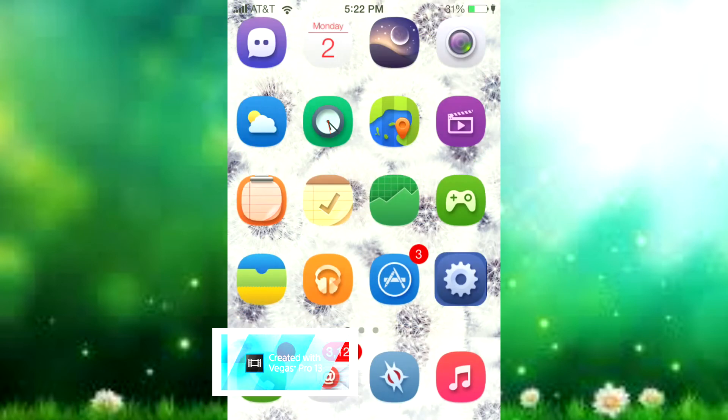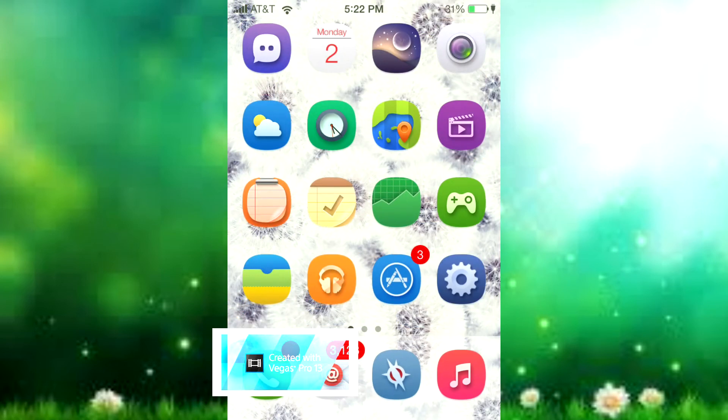So I think that's pretty cool. Once again, it's called AlbumSnapper and it's available on Cydia. That is it for today. If you liked the video, please click the like button below and subscribe. I'll see you later.